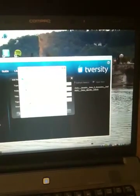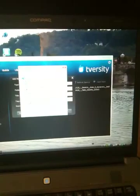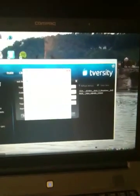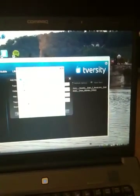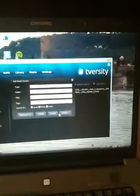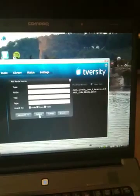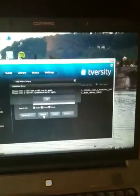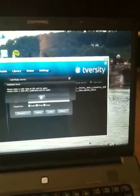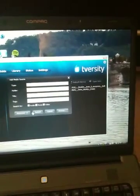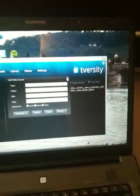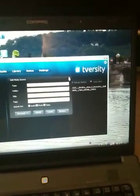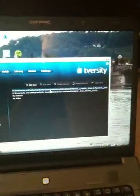So browse, click on C or D or wherever your movies are kept, and then you click on OK and submit. And that will place the movies, the URL of the movie, into your T-Versity server.